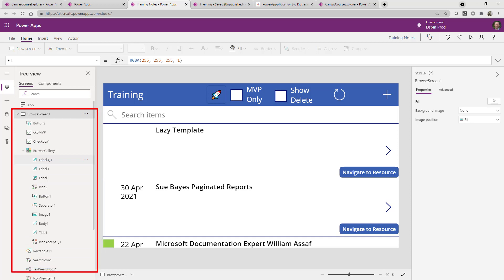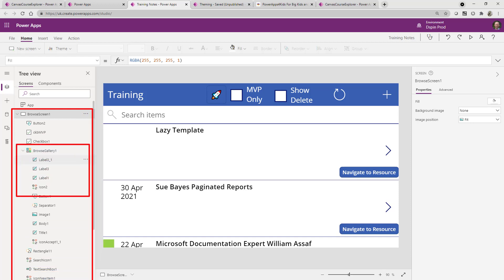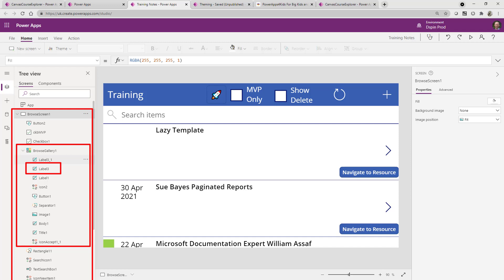One of them is a browse gallery one. So the point here is really that label three, the parent to that will be browse gallery one and the parent to browse gallery one will be the browse screen one. So it's important to note that you can use the tree view in order to get a good guide as to how this will help you out.